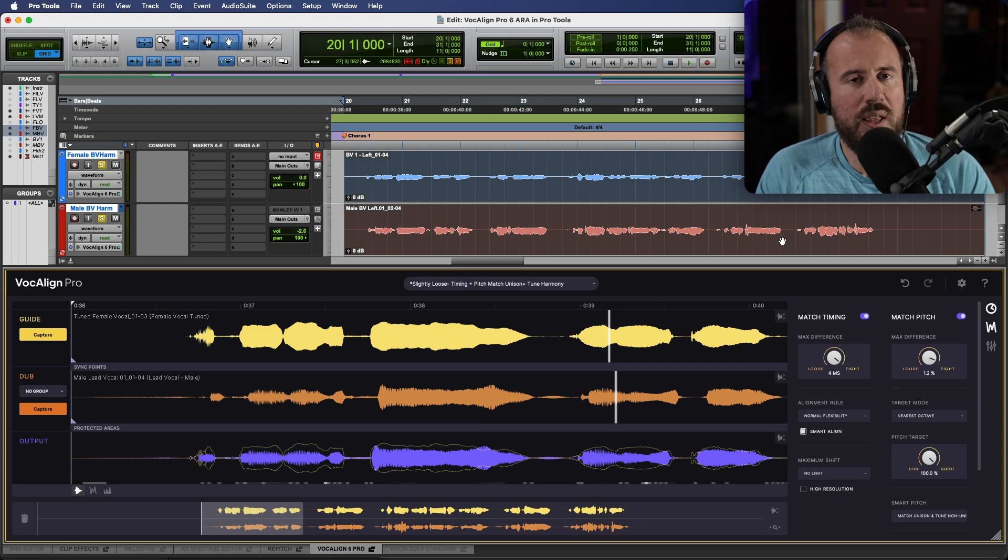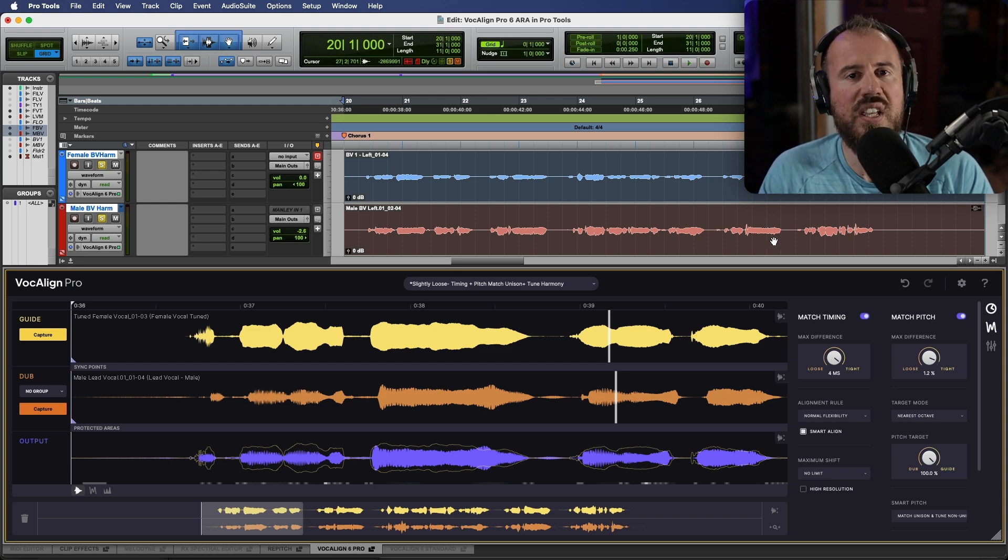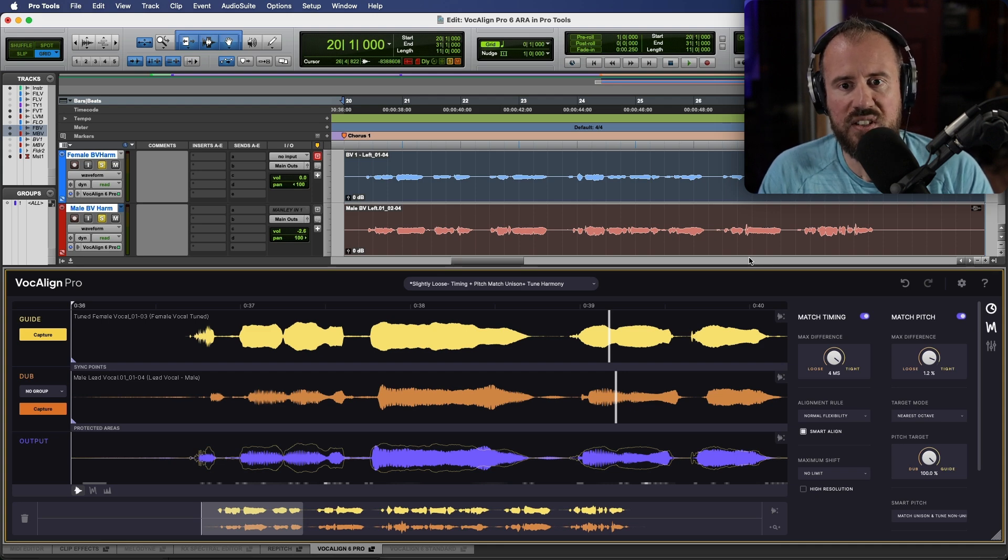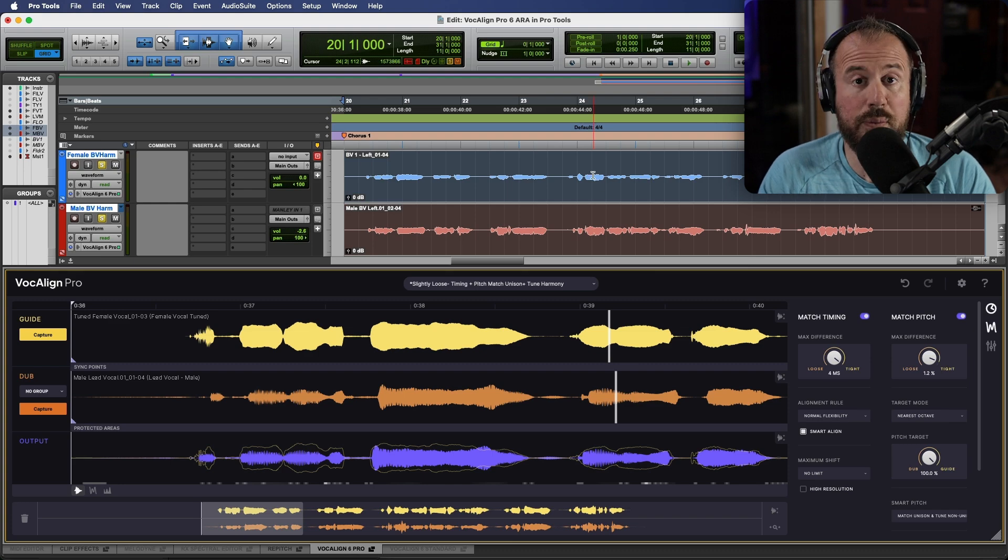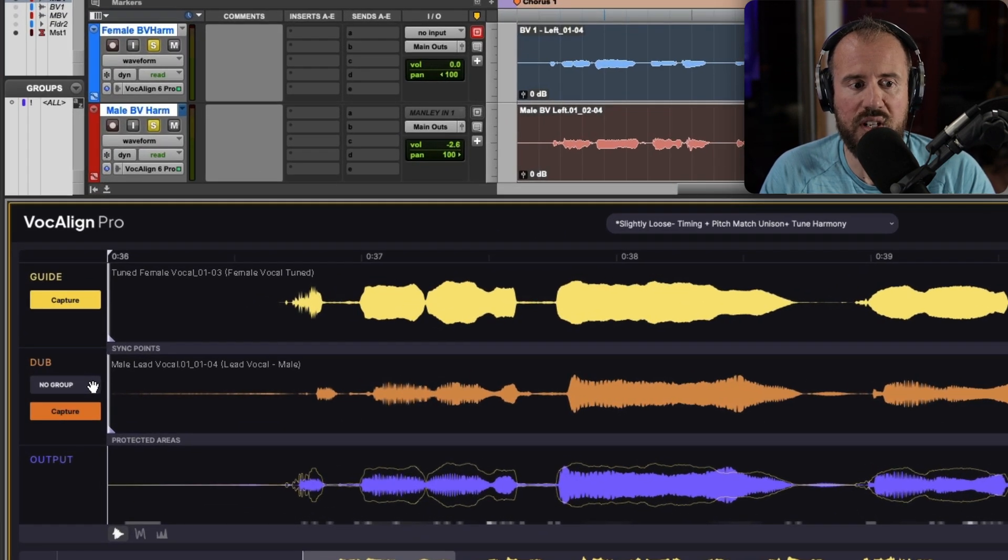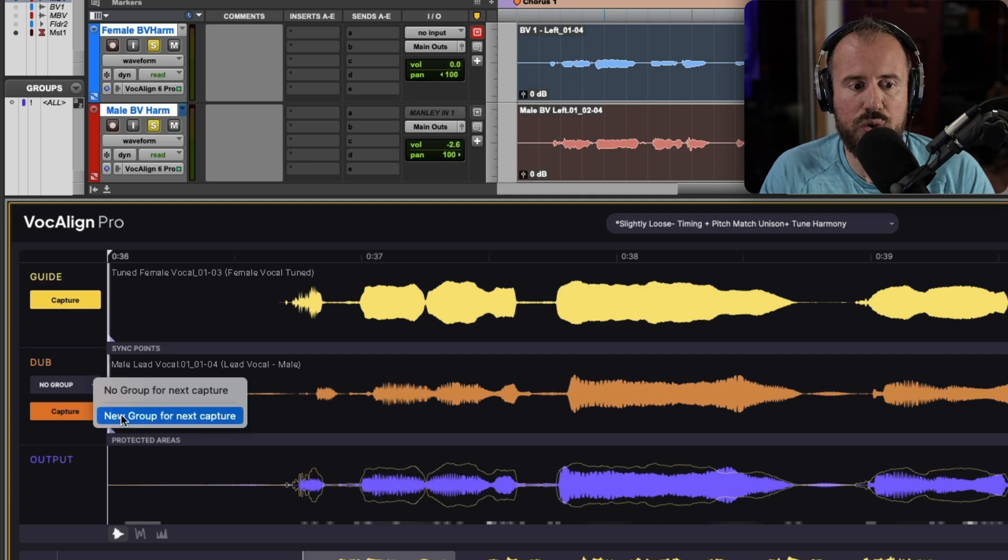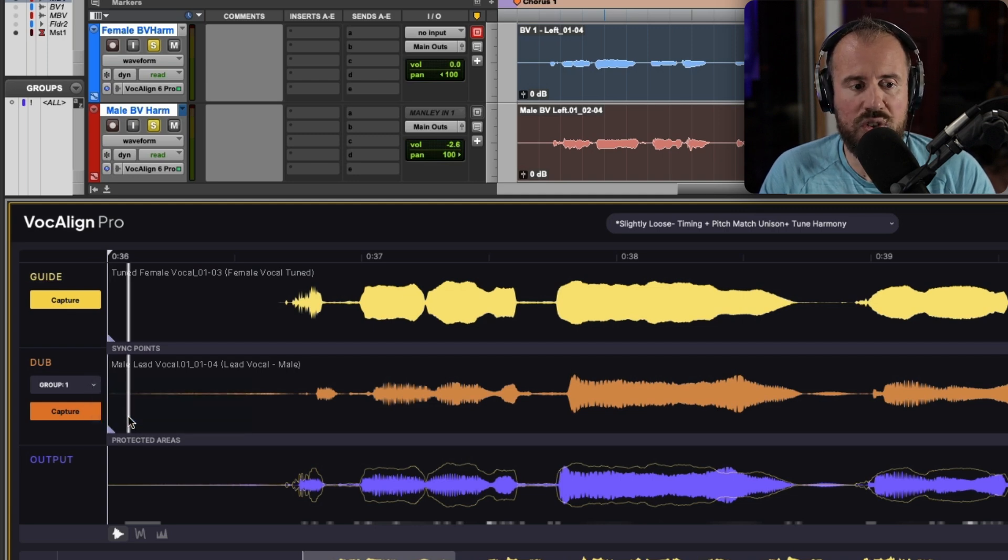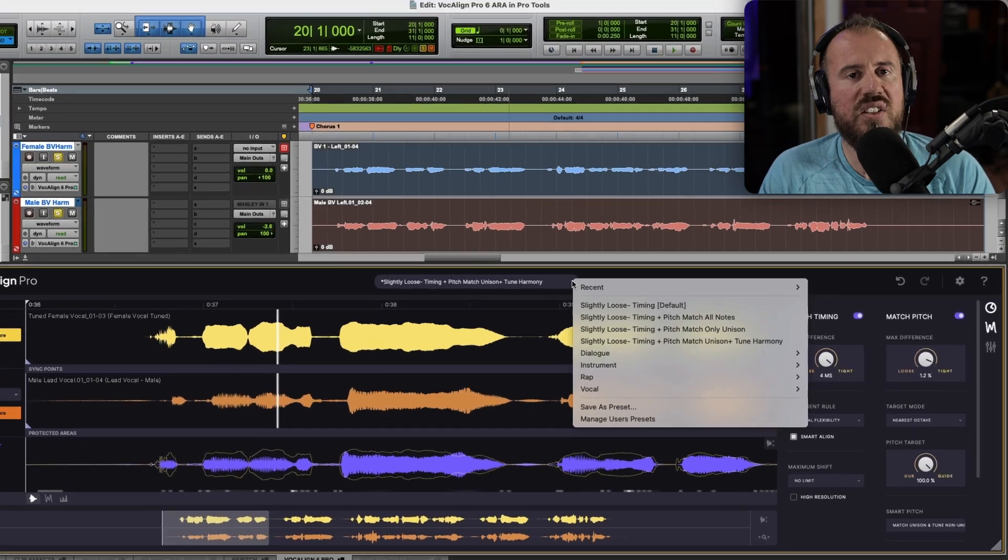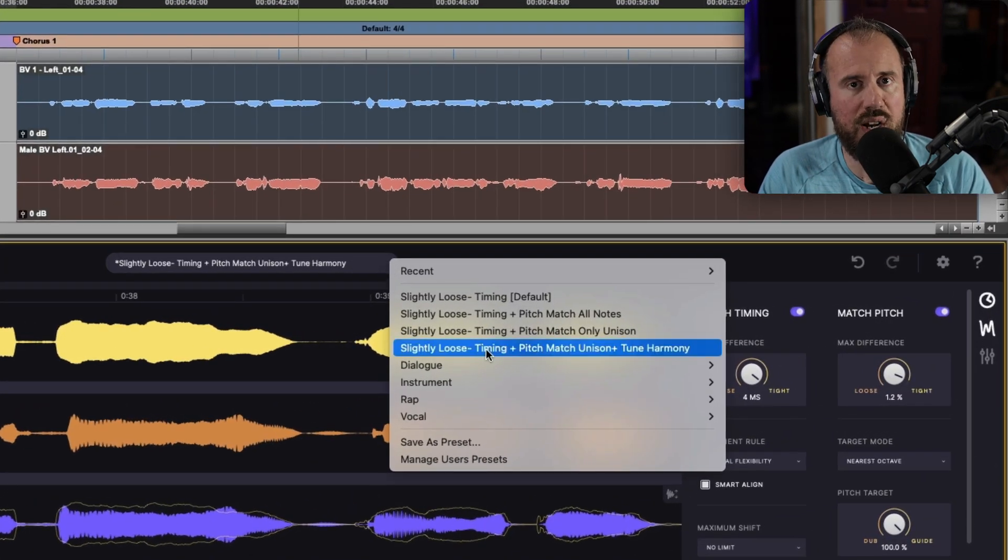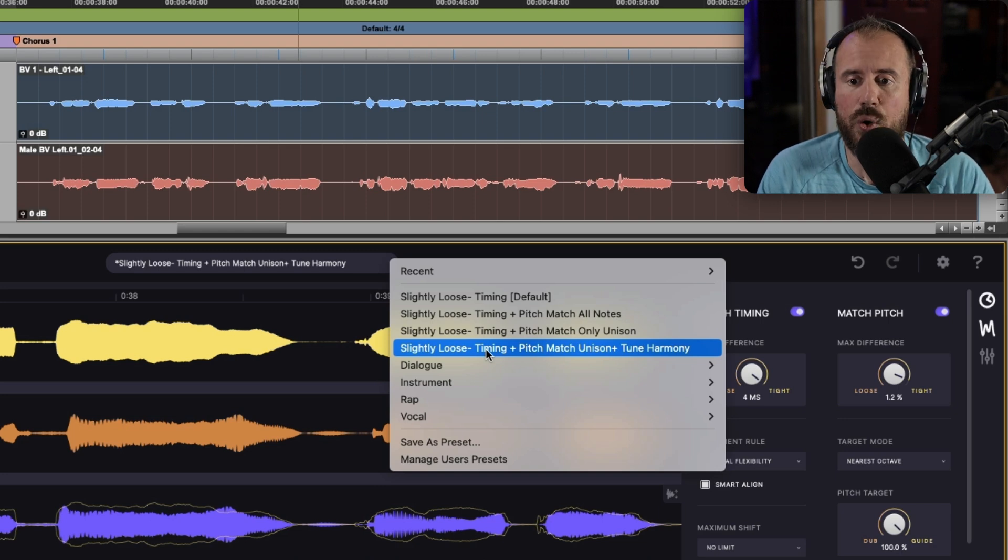One of the biggest requests that we've had from users is having the ability to have process groups in VocAlign. What this means is that we have one set of parameters that controls everything. With both of these clips selected, I'm going to head over to the drop-down menu in the dub section and choose 'New Group for Next Capture.' So we're going to choose this option and now you can see we have Group 1. In this case, we're going to be making use of the brand new Smart Pitch functionality that was also added to VocAlign 6 Pro.